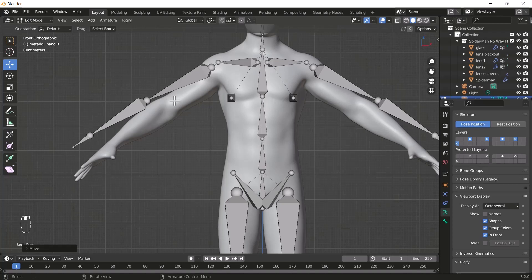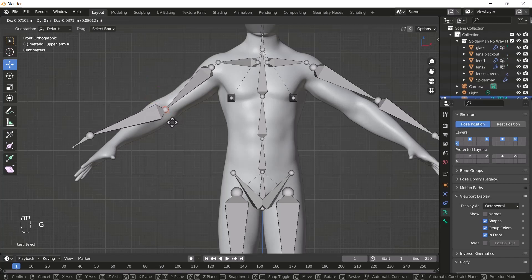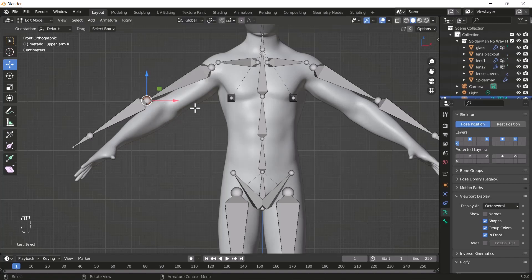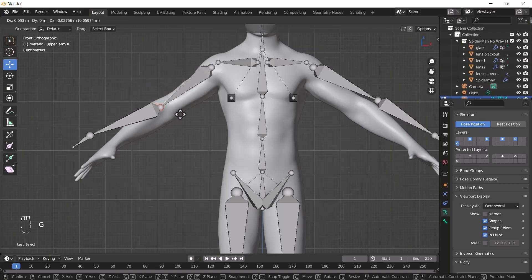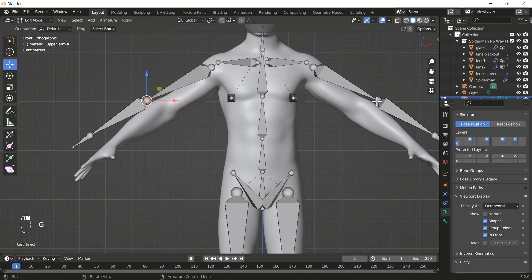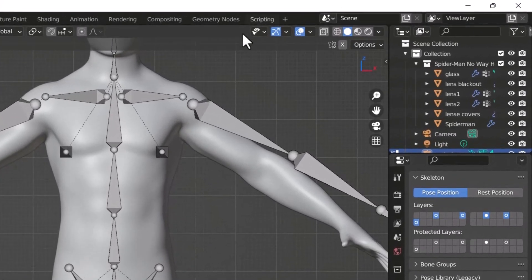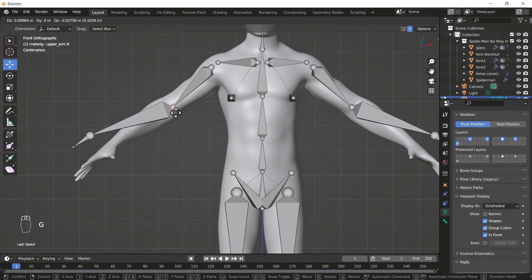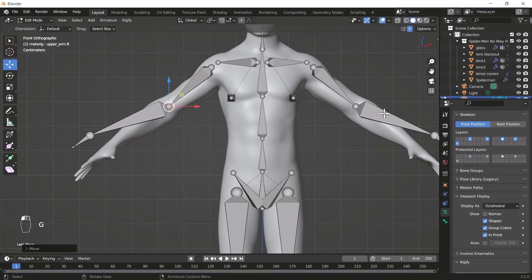Now I'll add bone direction according to our body and mesh flow. I'll select this bone and move it here. When I move this bone, the left one should also move according to the right hand. For that, enable the X Mirror option. Now when you move one bone, the mirrored bone will also move according to your main bone.